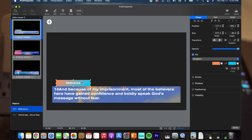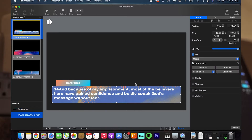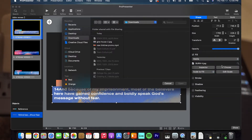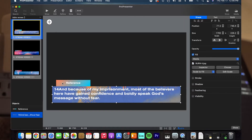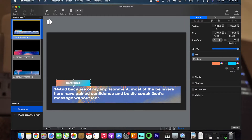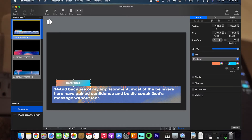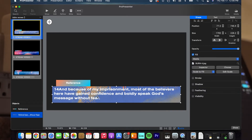That's how we do our setup here. We have a text box with the background using this shape fill media section. We choose an image from our desktop that we've downloaded, and then for the reference we have a little box here where we picked the shape fill gradient and chose a color that matched the background for the lower third.